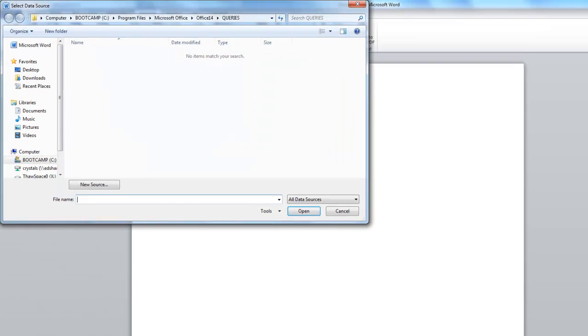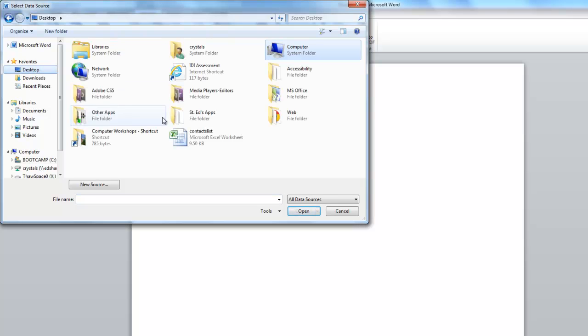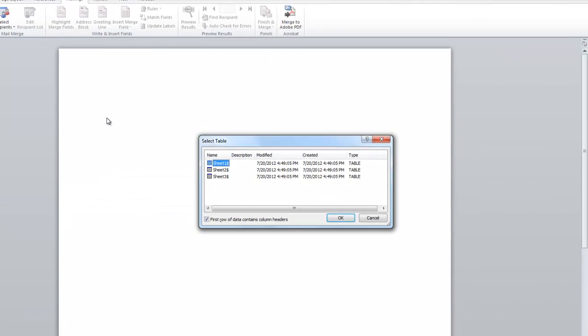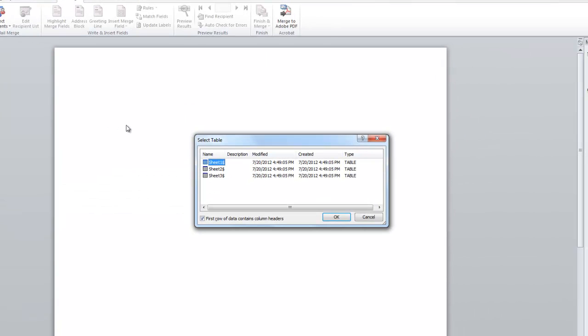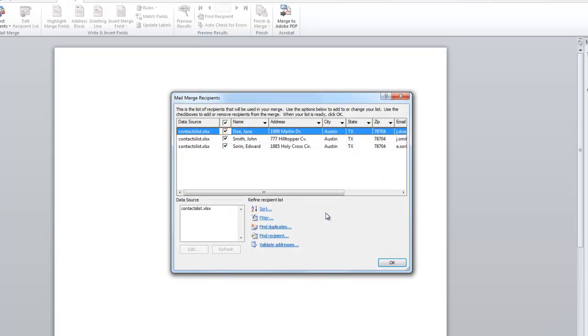Click on Browse and search for the Excel spreadsheet containing your contacts. Select the Excel sheet in which the contacts are listed and click OK.